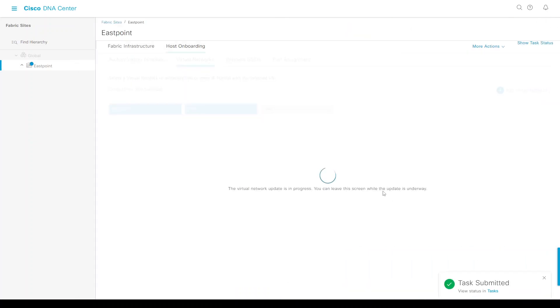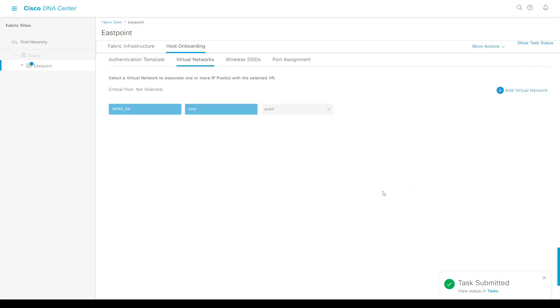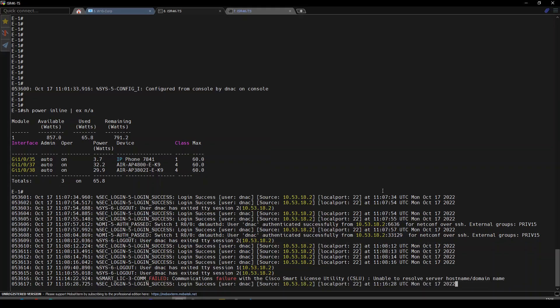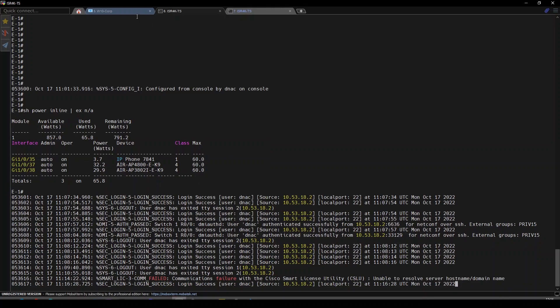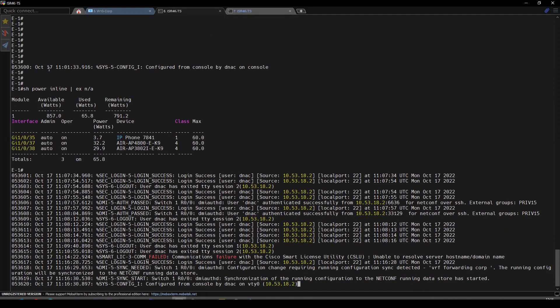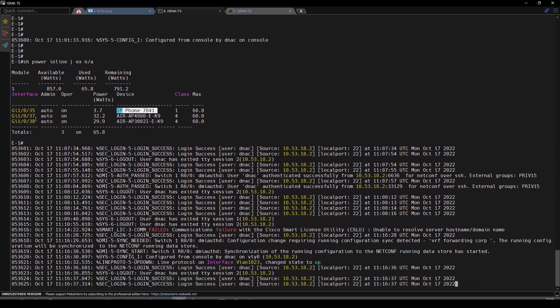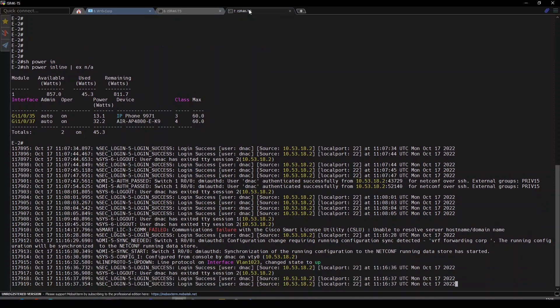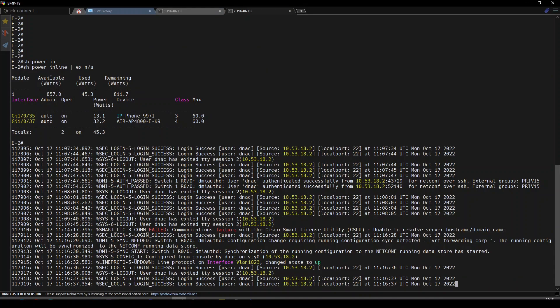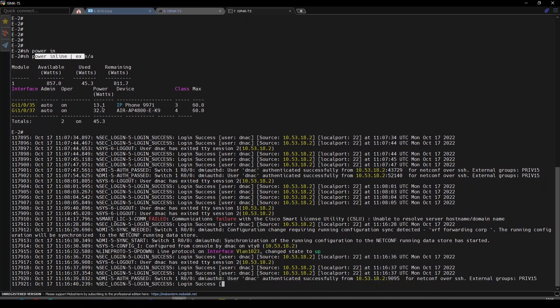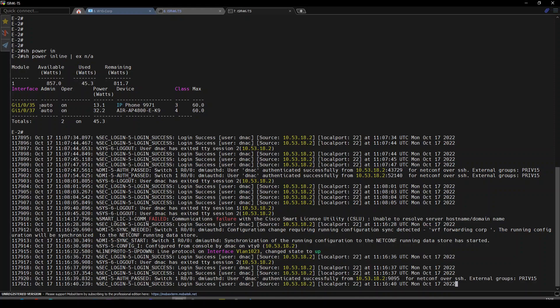This will provision onto our network devices, the edges. On H1, the IP phone will be plugged into port 35, and on H2, the phone will be on port 45.